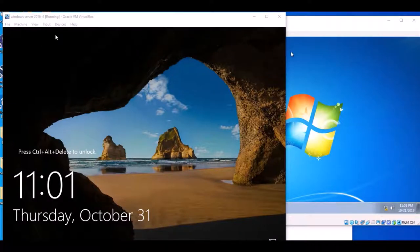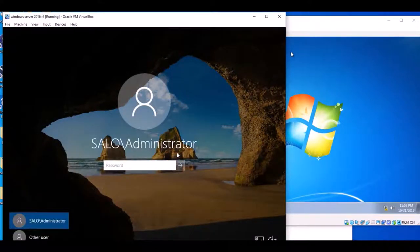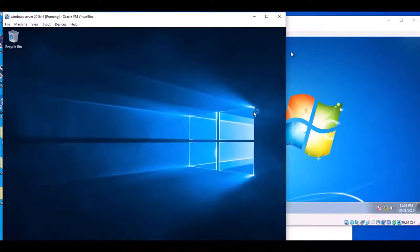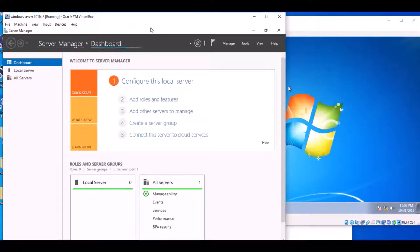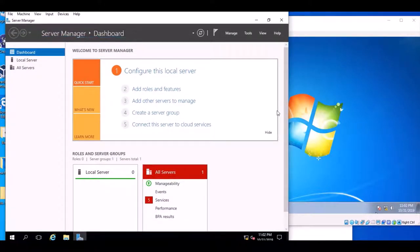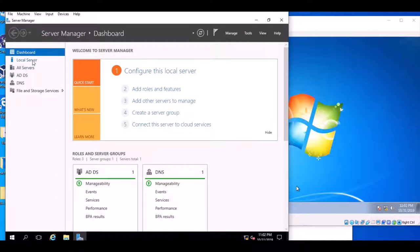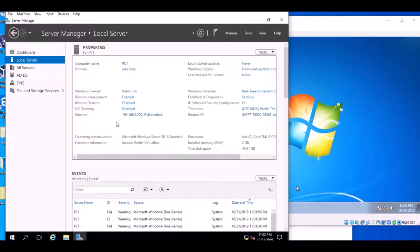This is the server. Click input here, Control-Alt-Delete, and put the password, then Enter. Wait for everything to start. Here is the local server, and here is solo.local which is the domain, and here is the IP address for this domain.